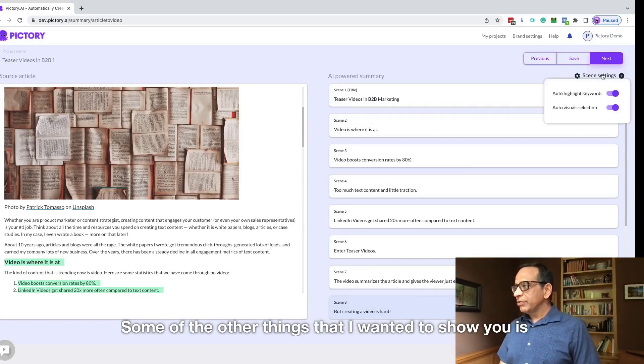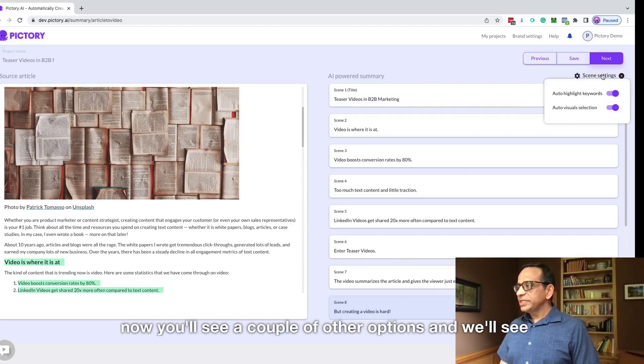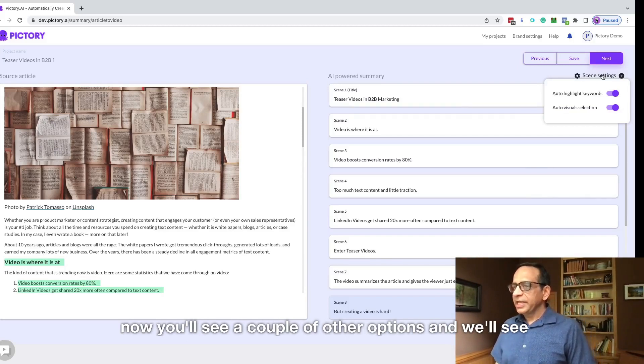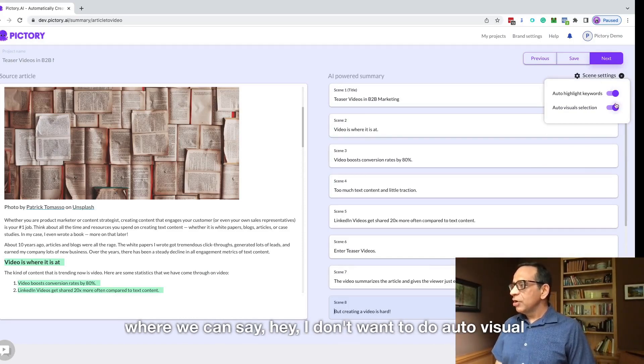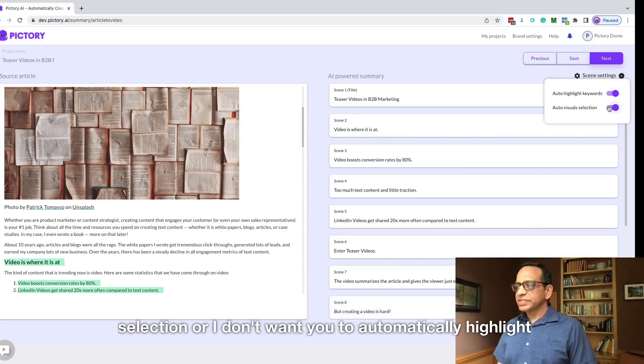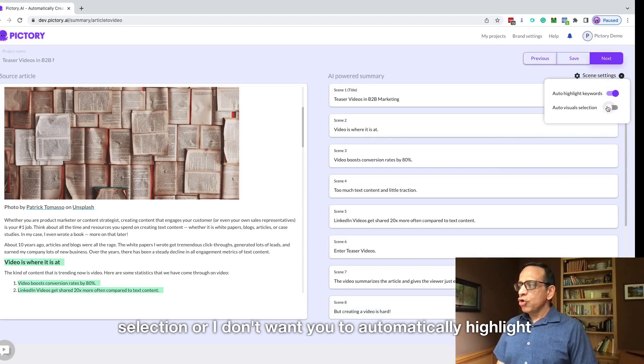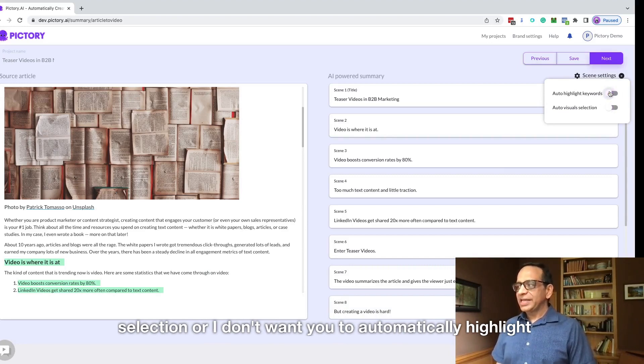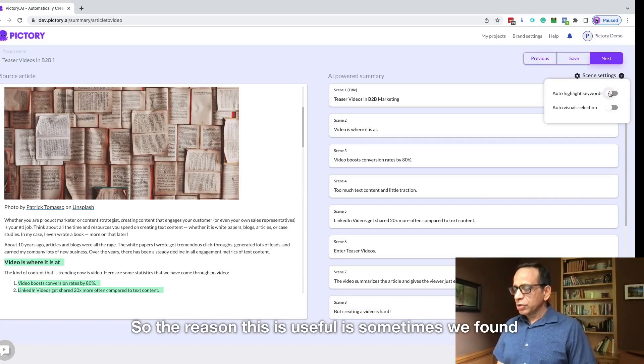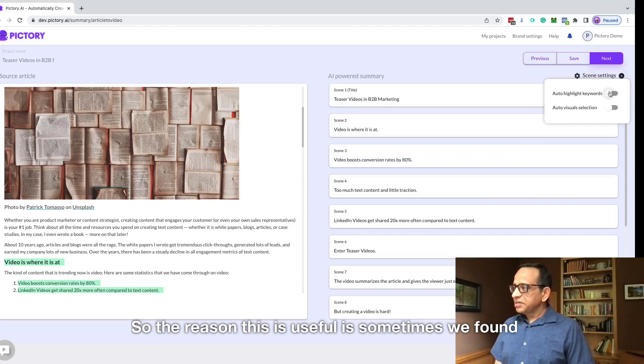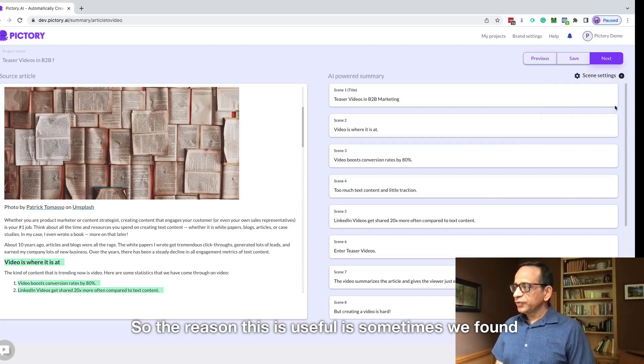Some of the other things I wanted to show you is now you'll see a couple of other options and we'll see these options in the script to video sections as well, where we can say, Hey, I don't want to do auto visual selection, or I don't want you to automatically highlight keywords for me.